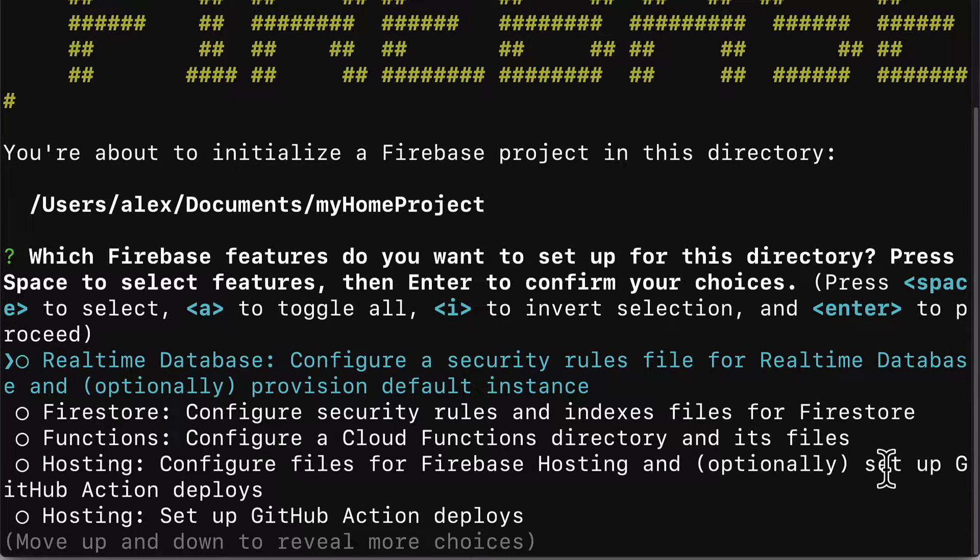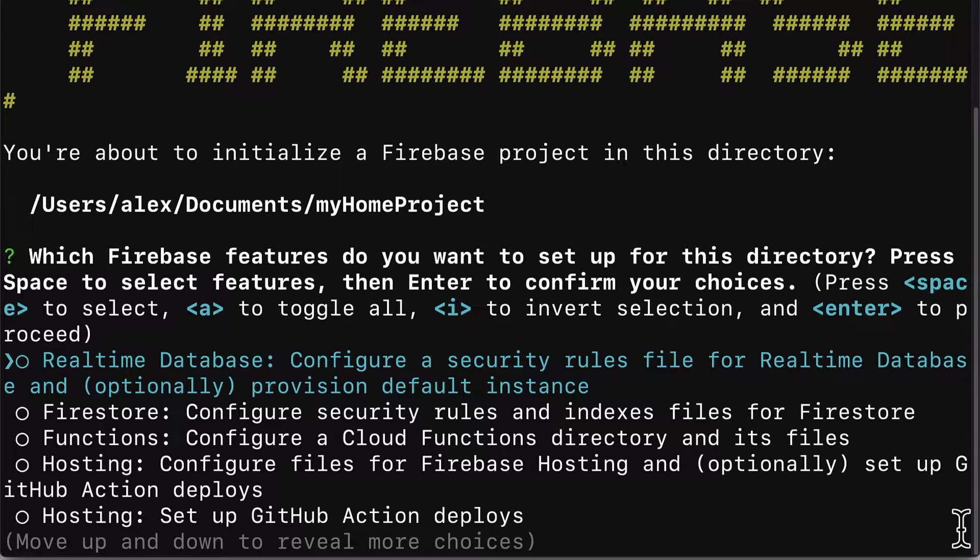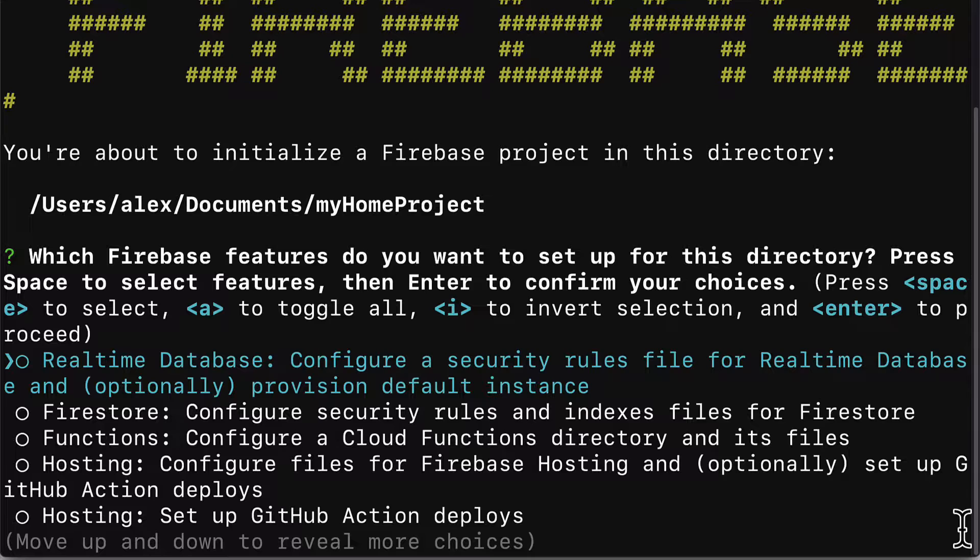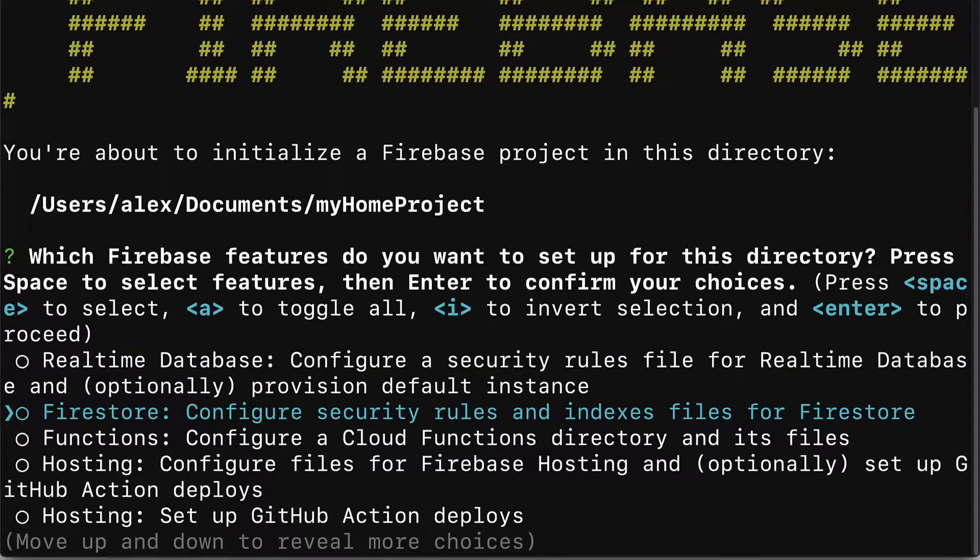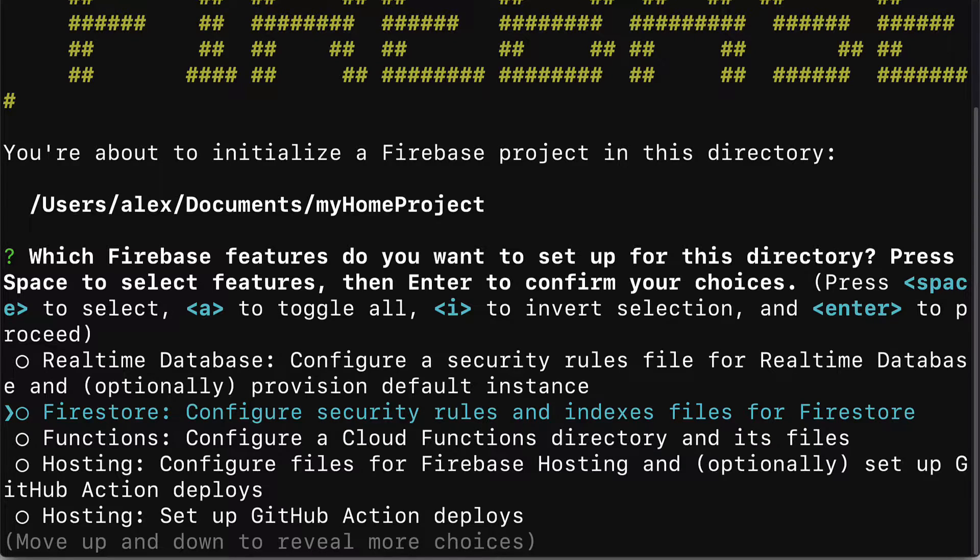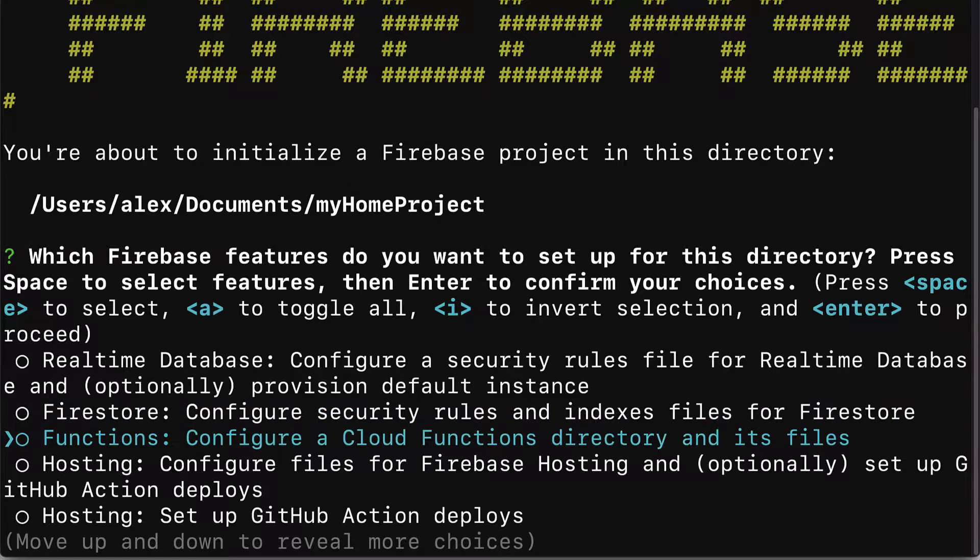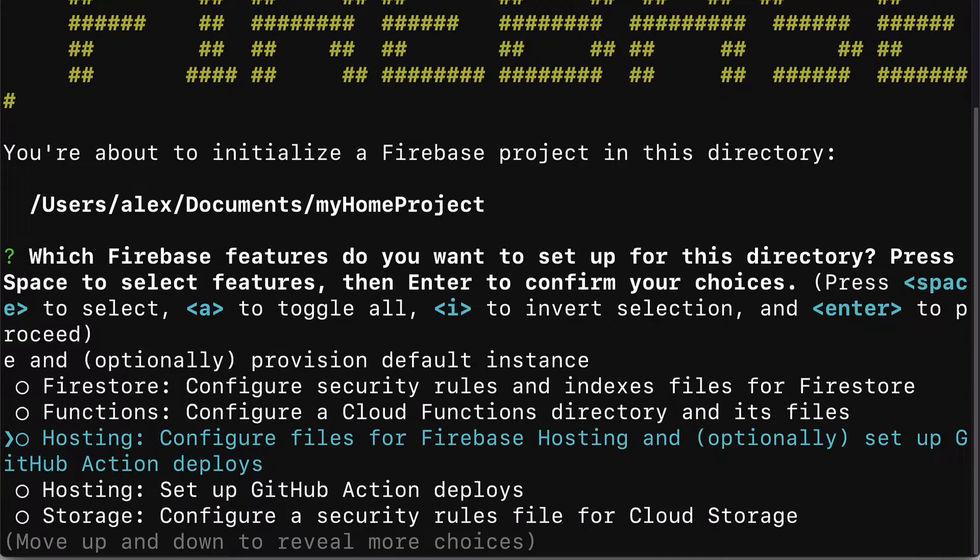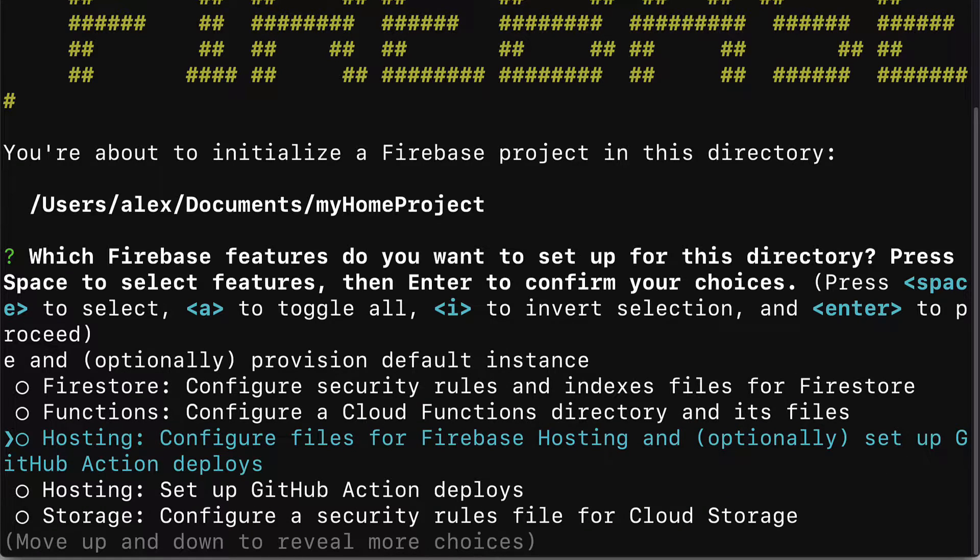We have several options here. First we have real-time database as an option. We can configure a security rules file for real-time database and optionally provision a default instance. Then we have Firestore to configure security rules and indices files for Firestore. We have functions to configure a cloud functions directory and its files.